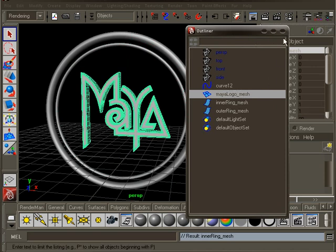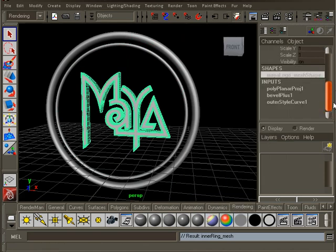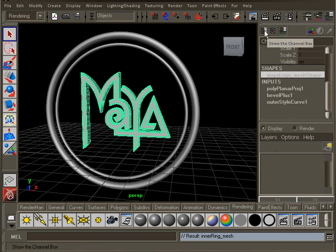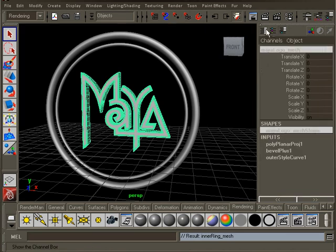Now select the MayaLogo again. You can see in the shiny box that it has some extra nodes. Those are the nodes we used to model the logo. We don't need them anymore, so we will delete them for now.